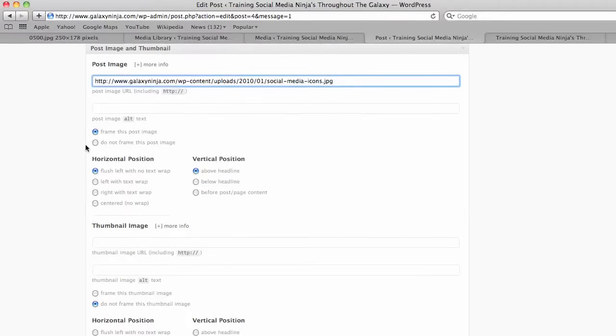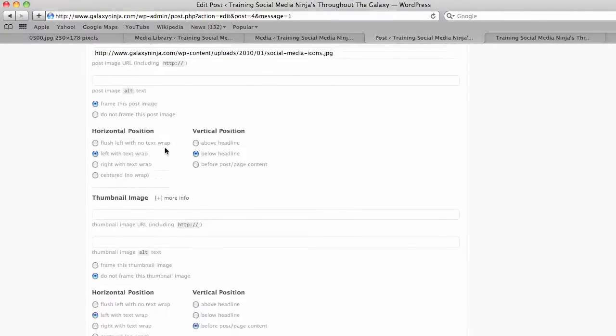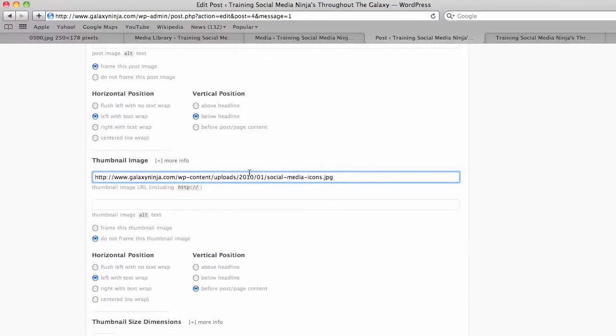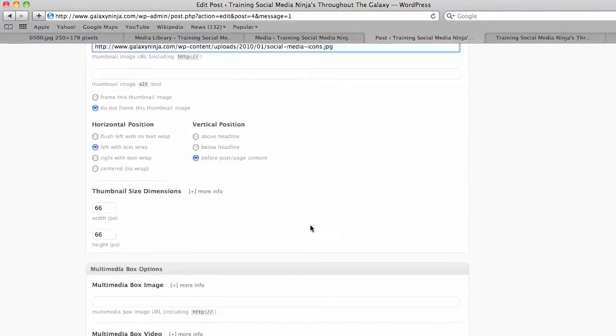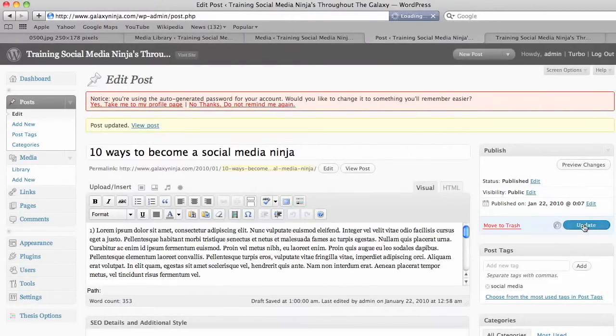And then you're given a few formatting options. I always like to frame the post left with text wrap below the headline. And if you want the thumbnail the same size, you can also put the URL there, otherwise it will automatically resize it to this small 66 by 66 pixels. And then you update your post.